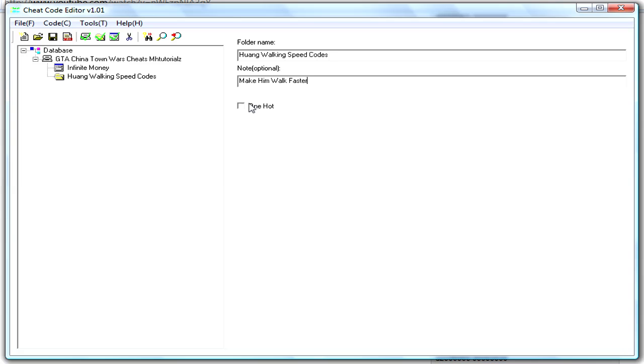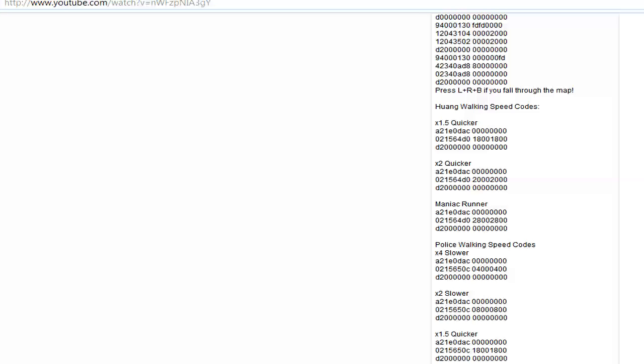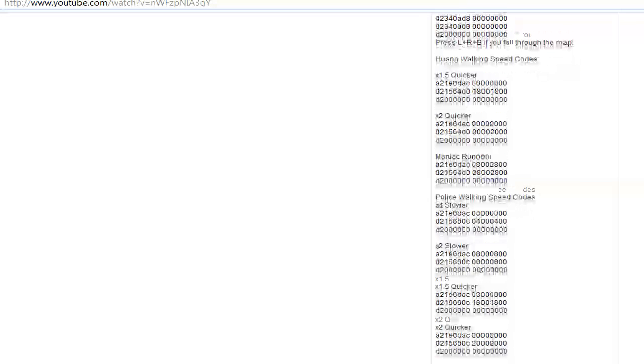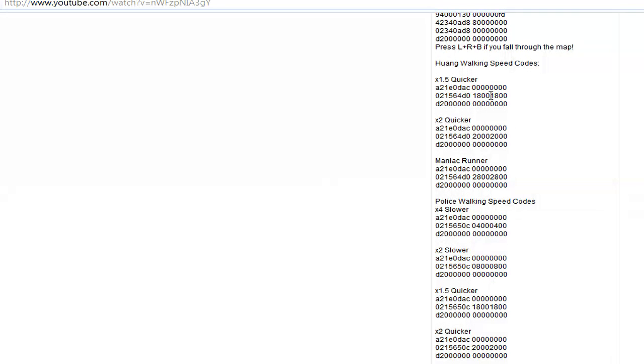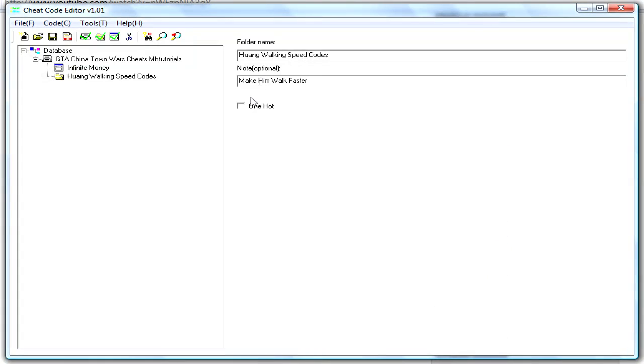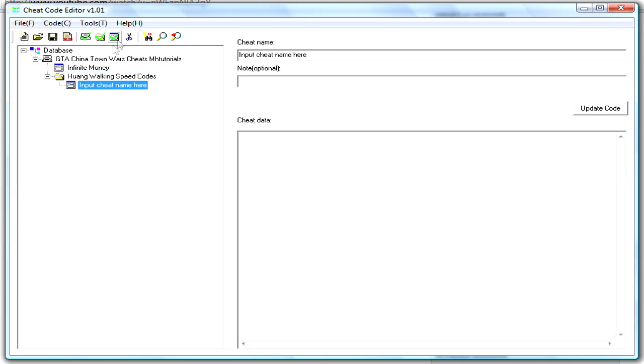Yeah, and once you've done that, for this, you'd only want one selected, because you wouldn't want them to select 1.5 times quicker, 2 times quicker, and more like that. It would just be stupid. So, you click one, one hot. Then, if you click on the folder, then click add, it will actually go in the folder.